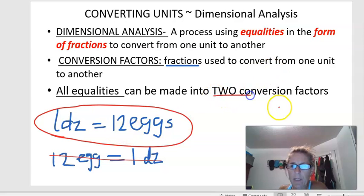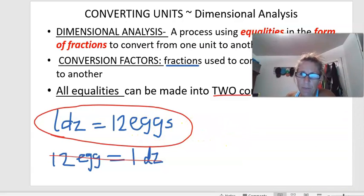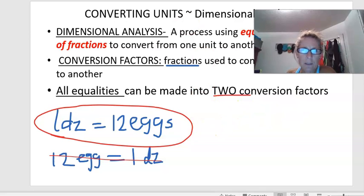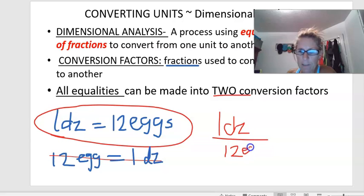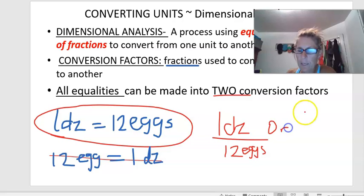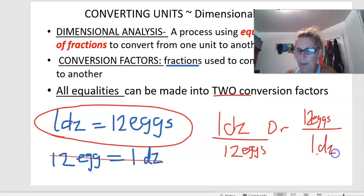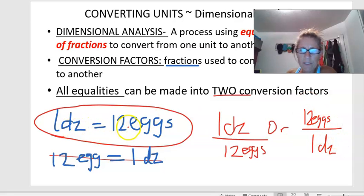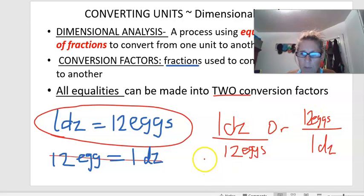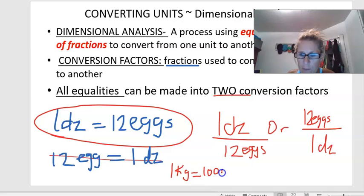You can always take one equality and make it into two conversion factors. So if I say one dozen is equal to 12 eggs, I can make it into two fractions. Those two fractions are going to look like this: I could say one dozen over 12 eggs, or I could say 12 eggs over one dozen. Every single equality can be made into two conversion factors, and which conversion factor we use depends on what we're solving for. For example, one kilogram is equal to 1,000 grams.